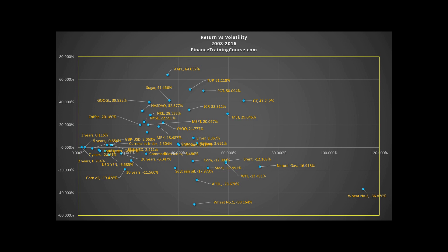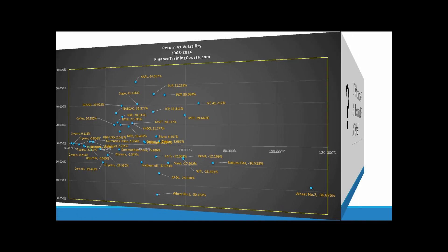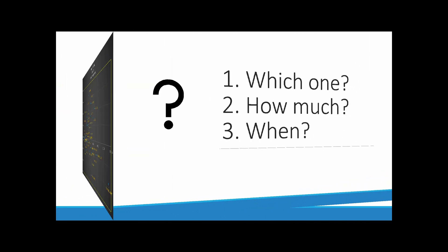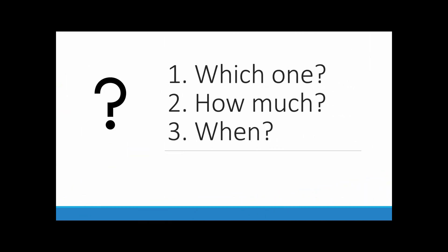There are three questions that you'd like to answer. Which one of these should you invest in? Once you know which one, how much should you invest in? And when would be the right time?